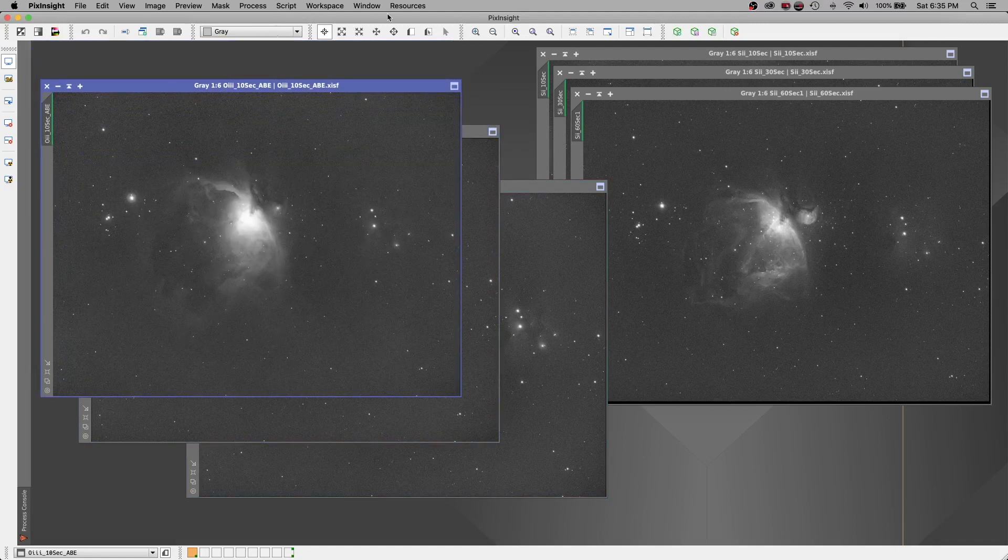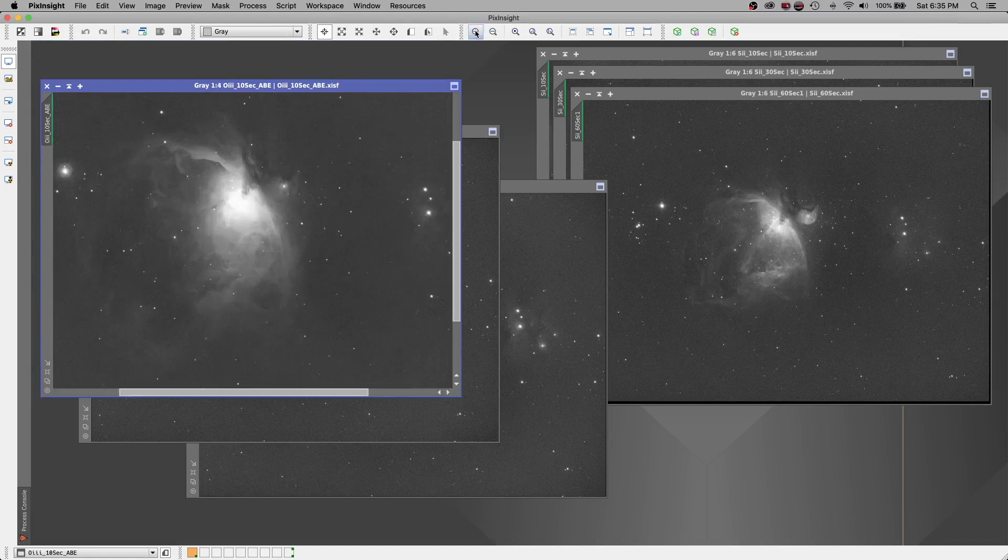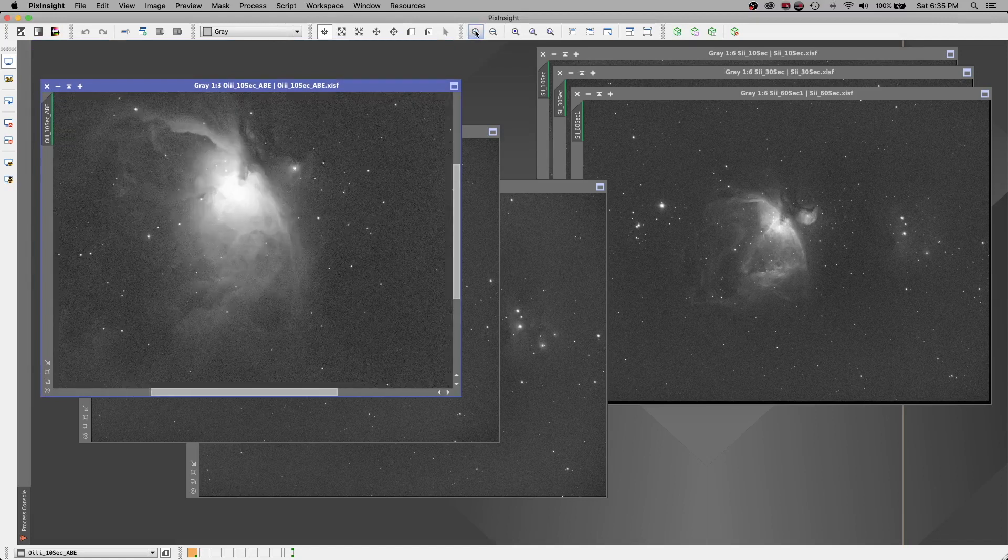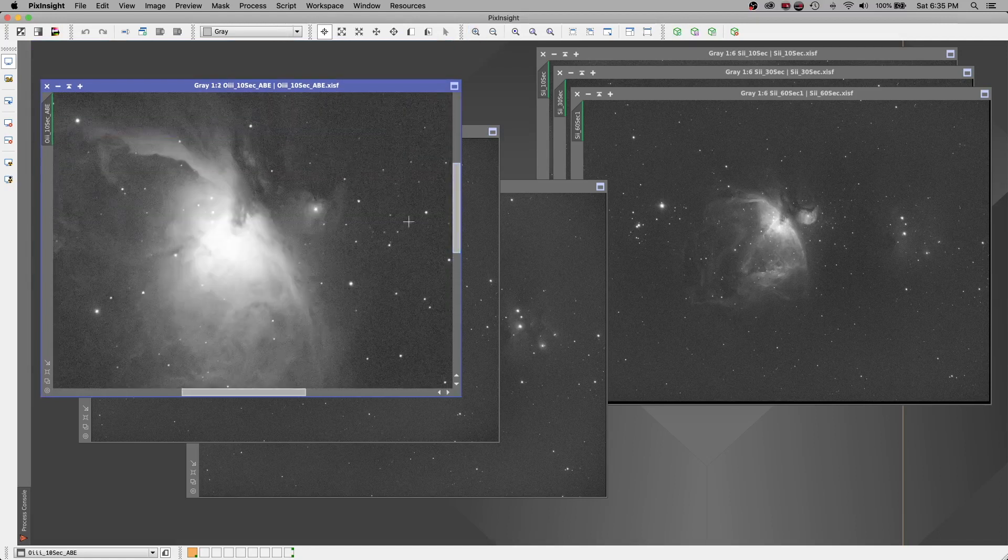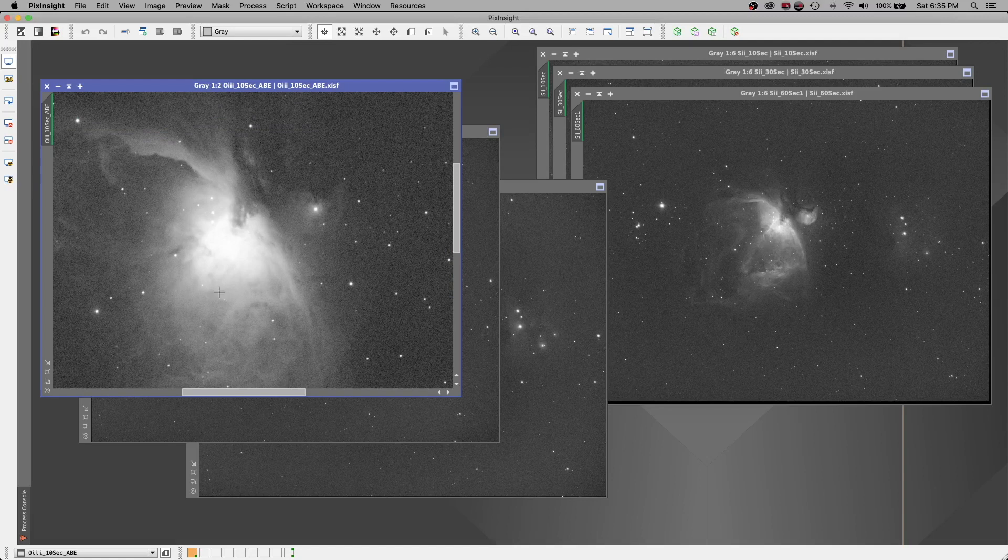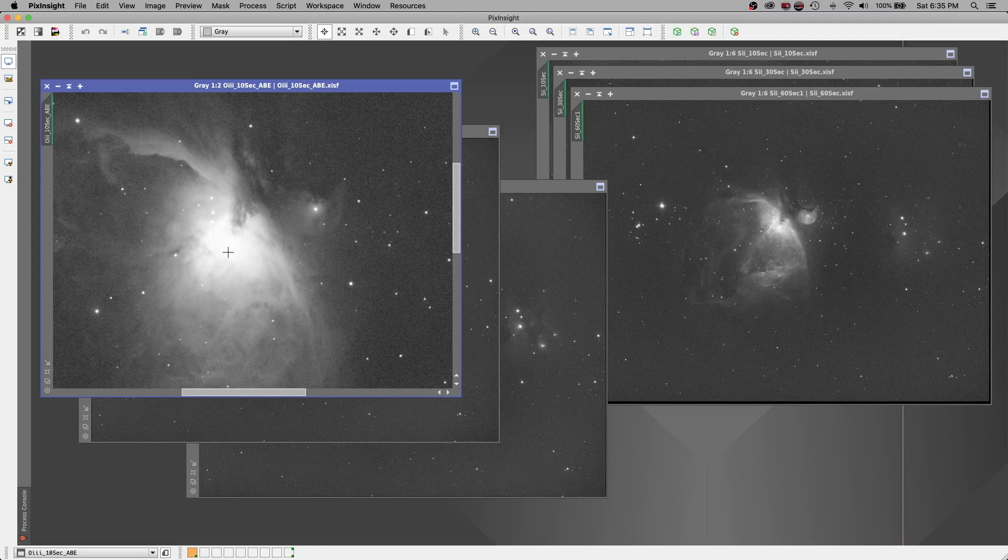Now, if we look at the 10 second image here, we can see that the trapezium is bright, but not completely blown out. And I almost think that I could get away with a five second image here for exposing on the trapezium.